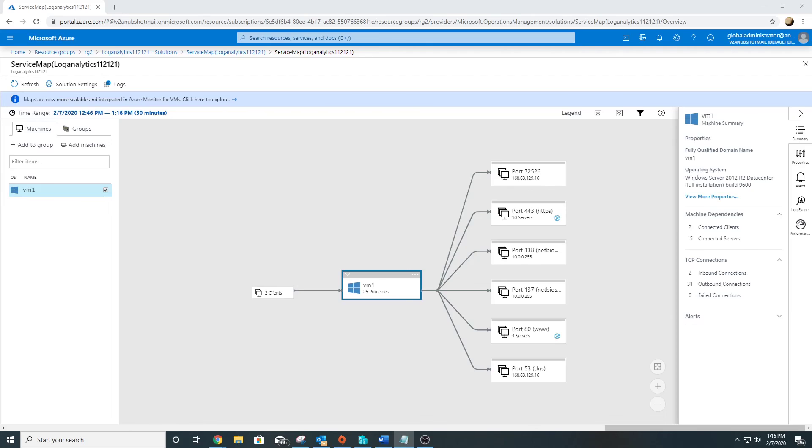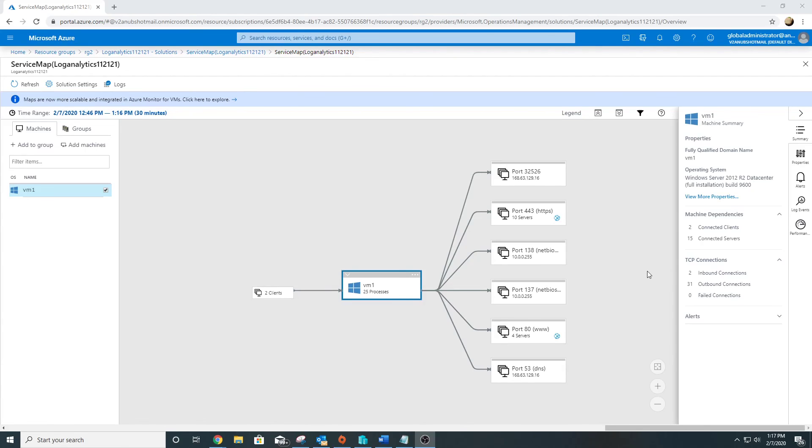So in this video we discussed about metrics, the default metrics. We also talked about Azure Diagnostic Extension and how to enable them, the Log Analytics Agent which was previously known as Microsoft Monitoring Agent, how to enable that, and Dependency Agent and Service Map. I hope you liked this video, and I will see you in my next one. Bye bye.